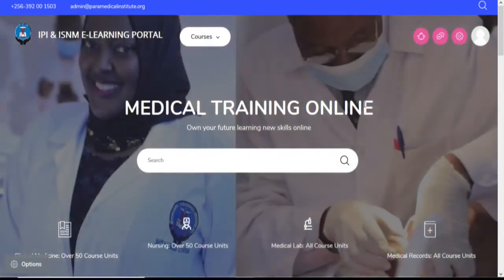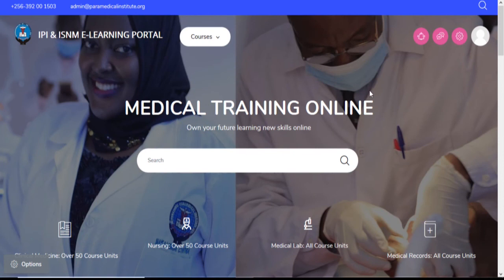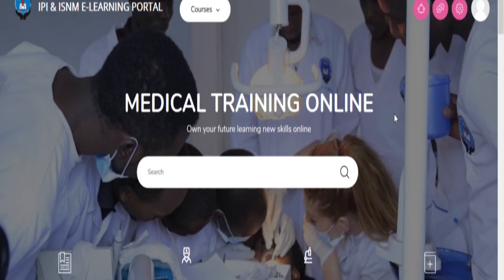For any inquiries, email at admin@paramedicalinstitute.org. Thank you and have a good day.